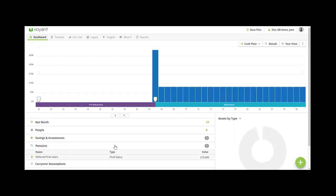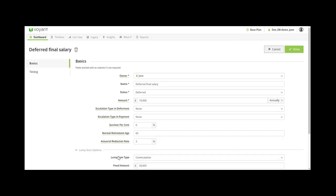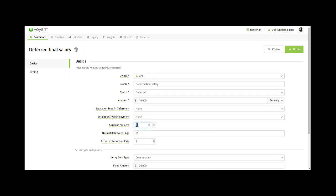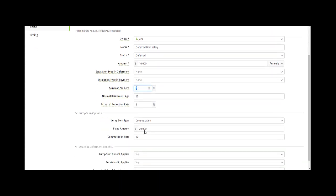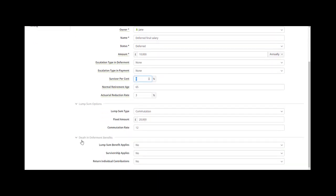There are other options when you enter a final salary, such as survivor percent — so if you've modelled Jane's mortality in the plan, what would pay out to the spouse — and there are also some other death and deferment benefits you can apply here.